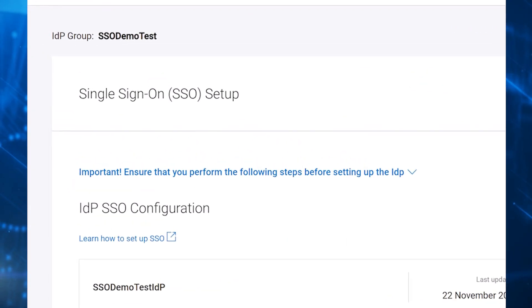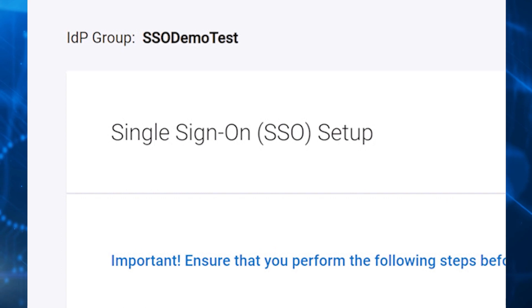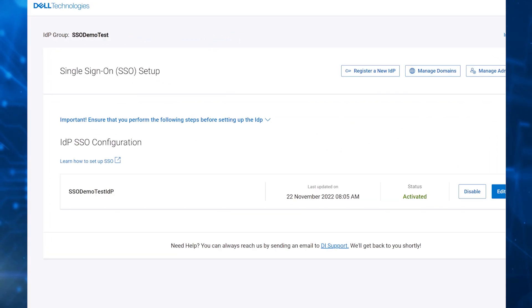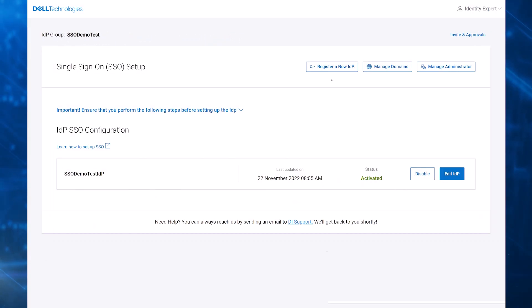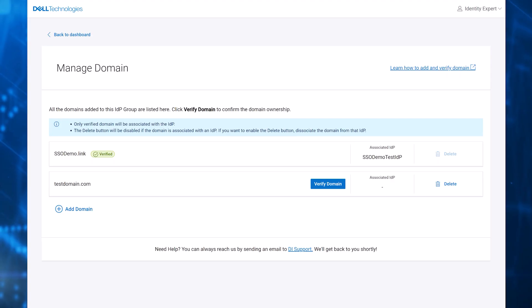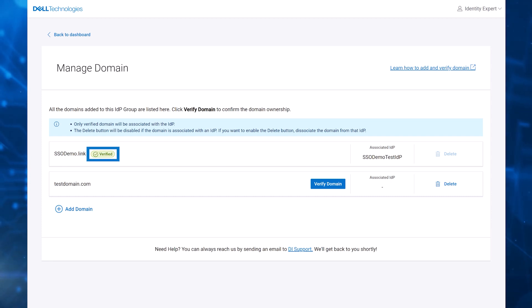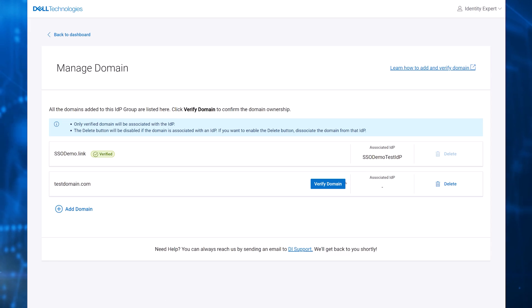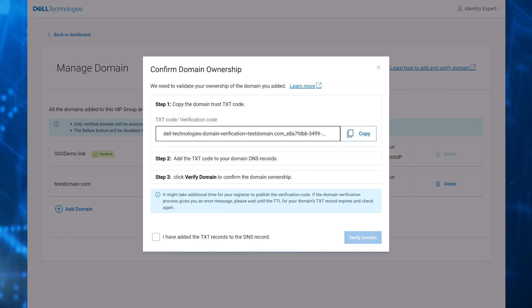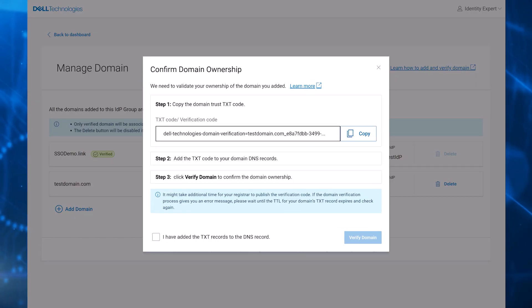The first step is to create an IDP group. In this example, the group is already created. The customer must then verify the domain associated with the email address that was used for the invitation. When the domain is verified, a small green checkmark is associated with the domain. This indicates to Dell that the customer has proven ownership of the domain.